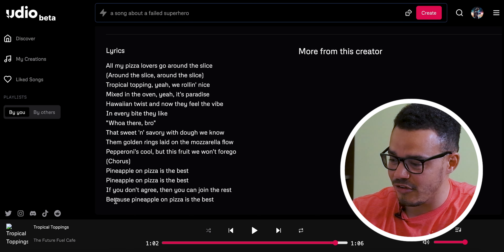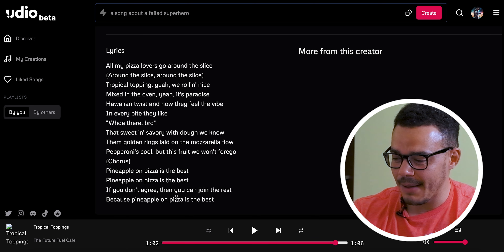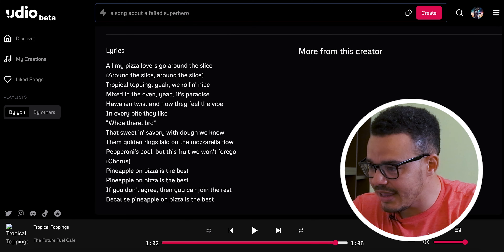That is absolutely incredible — hands down incredible. It's not perfect; you may have heard where it sort of joined 'because' and 'pineapple' together rather than saying it cleanly, but you know what, I will let it off because it's so damn good. Moving on to the next part — we're going to make our own song.